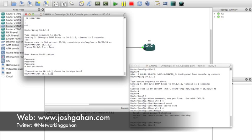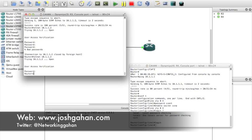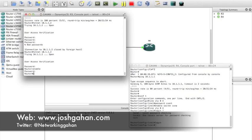Let's try that again. Password was ccent - and enable: ccna. There you go. But now how do you know I'm in Router Four?